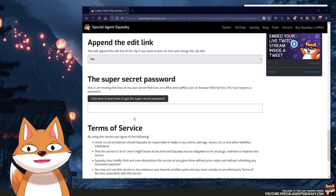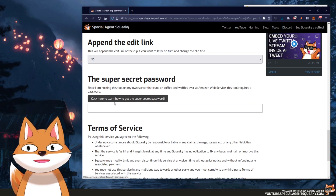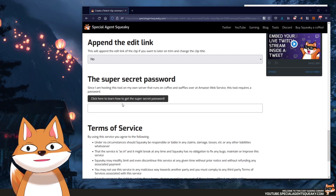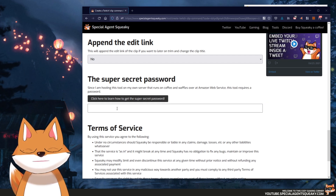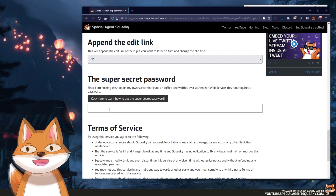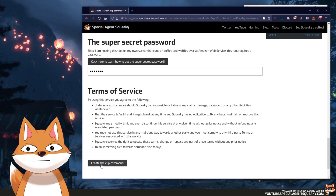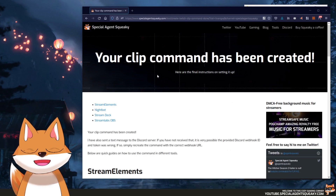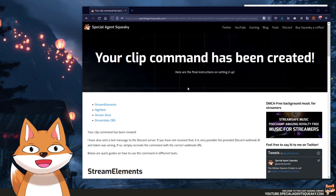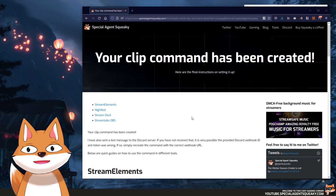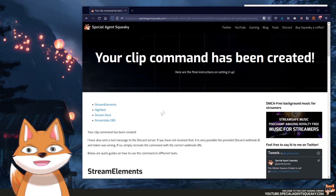Lastly, we need to enter a super secret password. If you don't know what it is, just click the link and it will tell you the password. I'll type it in here, and then we are ready to create our clip command. Our clip command has now been created and the next steps are basically just to use it.